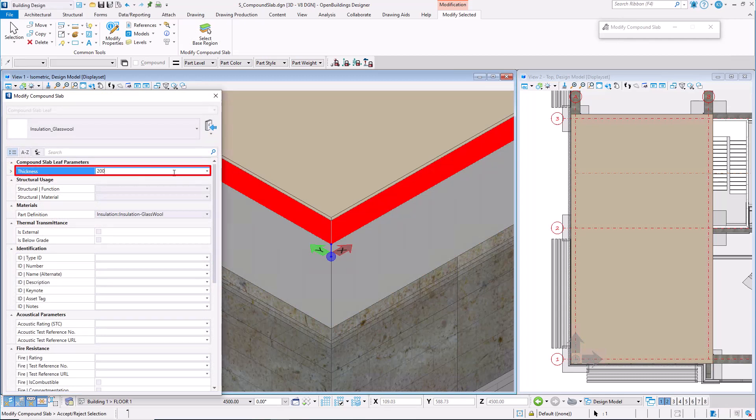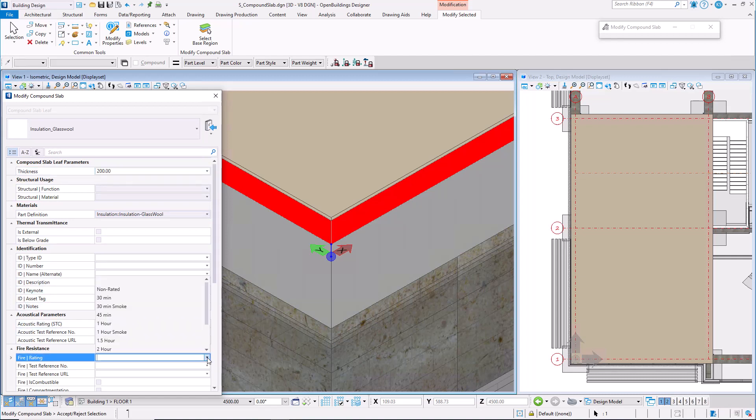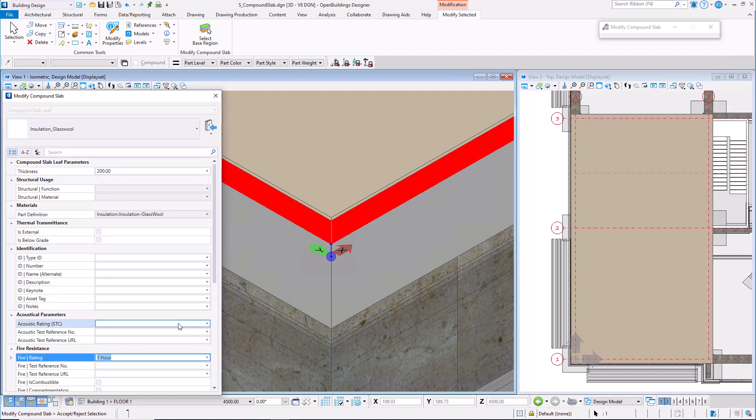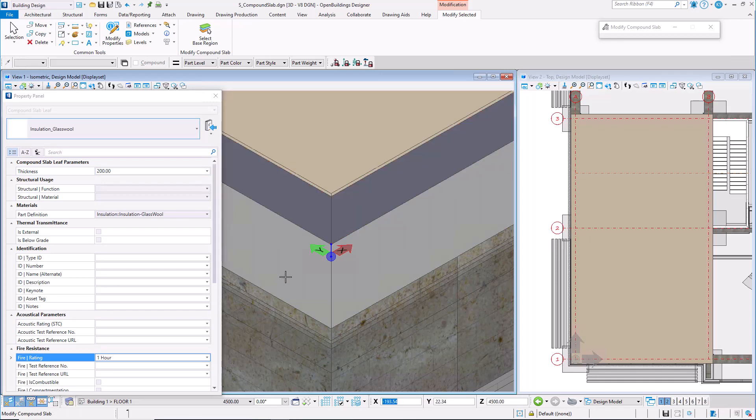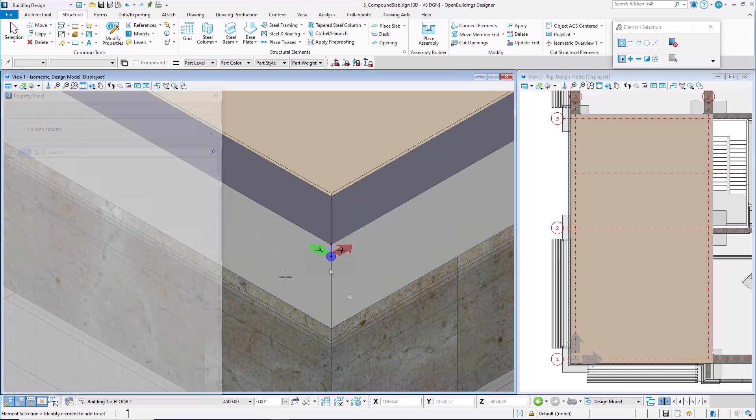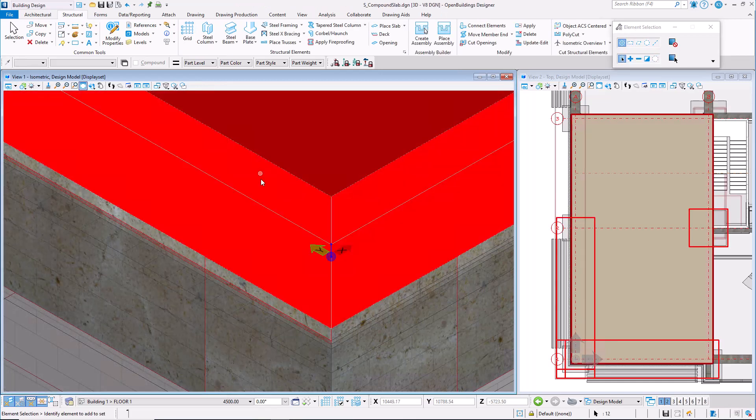Each leaf element has its own object classification, identity, fire resistance rating, and many other data. You are able to edit that information for individual leaves separately.